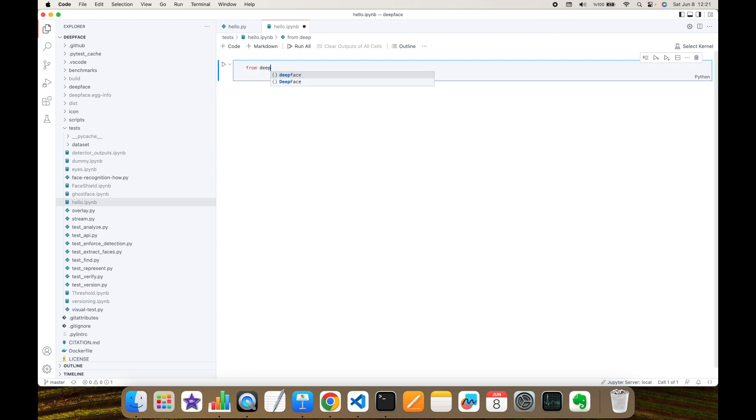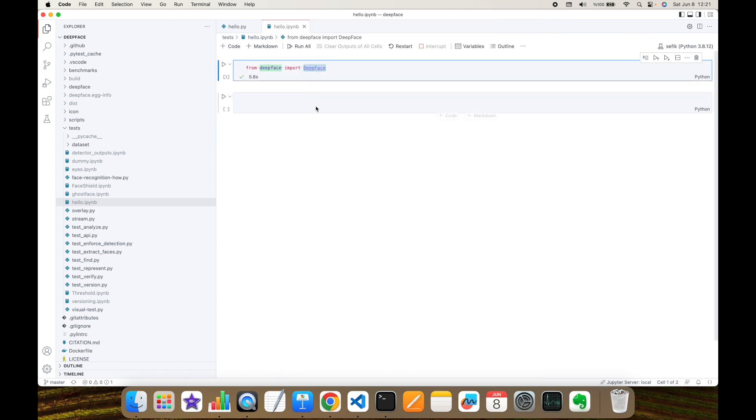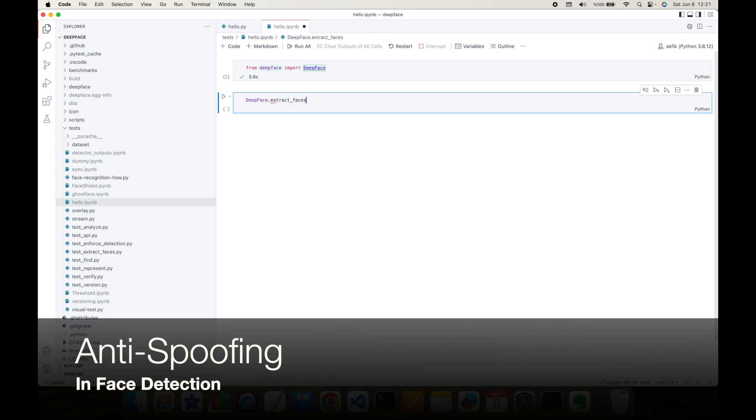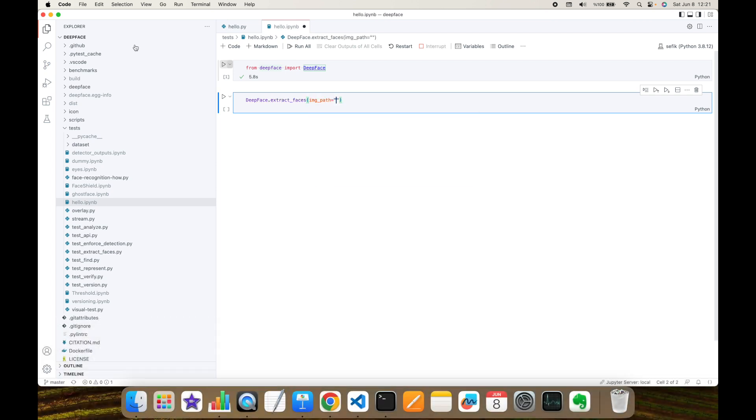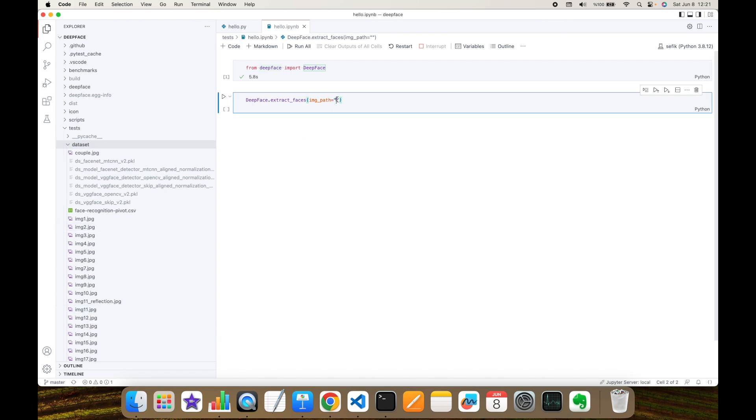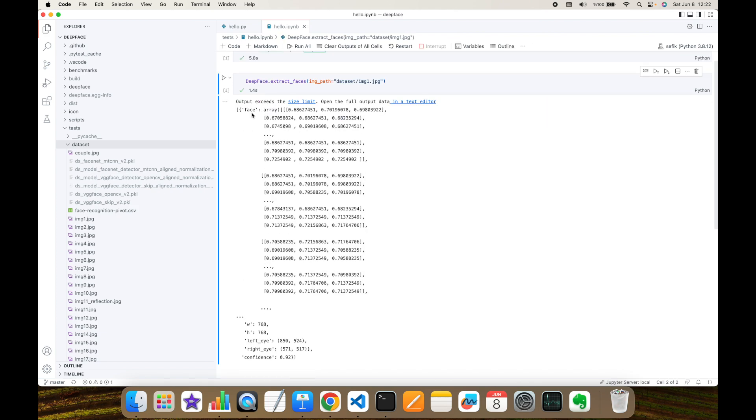Let's import DeepFace again. Thereafter, I'm going to call extract faces function and as an image path, I'm going to send an image from this dataset folder. You can access those unit test items in the DeepFace repository as well. Dataset slash image1.jpg. Let's see what's going to return this function. This is returning pre-loaded facial image as numpy array. This is detected face. Meanwhile, facial area coordinates and finally confidence score.